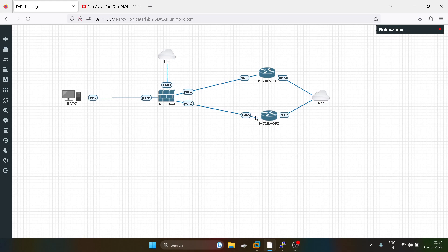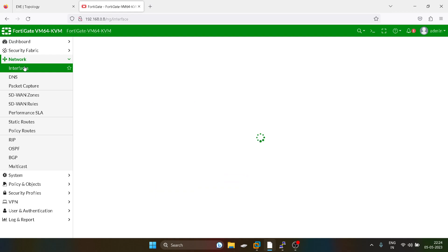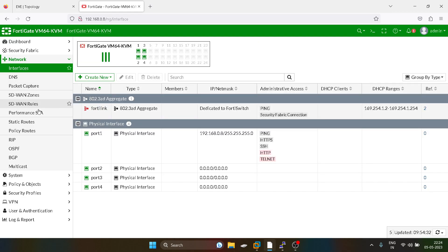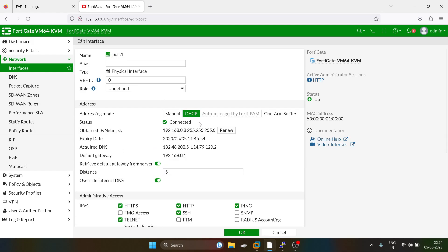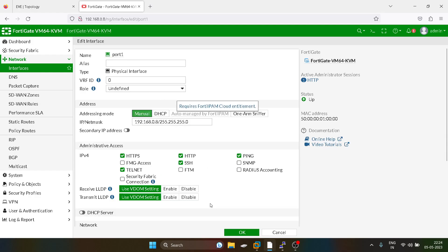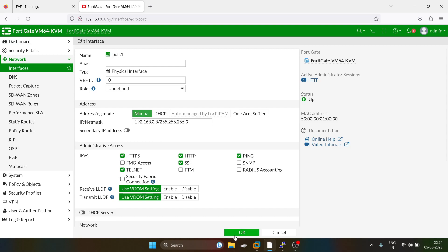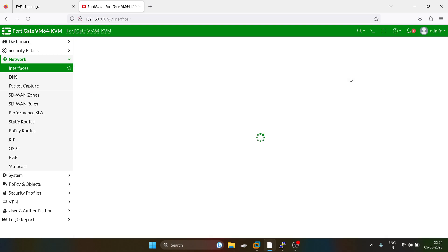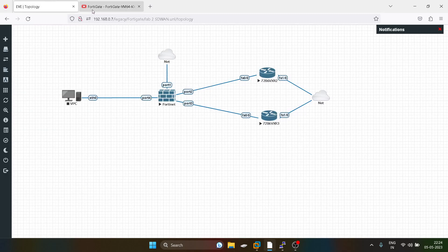First we will configure the interface configuration. For port one, I have given it a DHCP IP address, but I don't want management traffic going through port one, so I am making it static. Now I will configure the ISP links — port two.